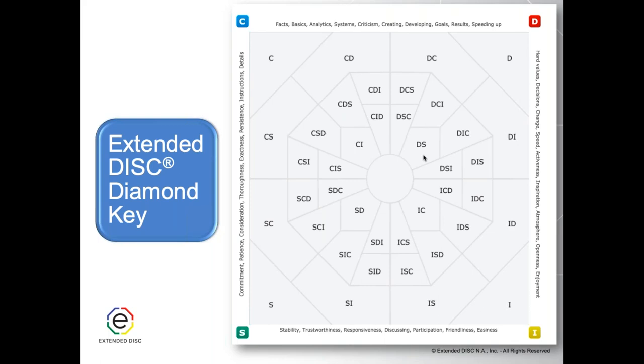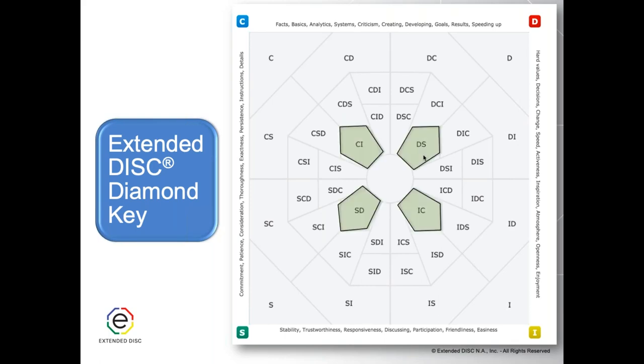There is one more group unique to the Extended DISC diamond — what we call the opposite styles: the pairings of DS and SD, and also IC and CI. These profiles are not as common. There's nothing wrong with these behavioral styles, but because in many ways they are opposite behavioral styles, people may wonder how you can have both. They do exist, and we've done webinars on opposites and the inner circle profiles available on our Extended DISC website.